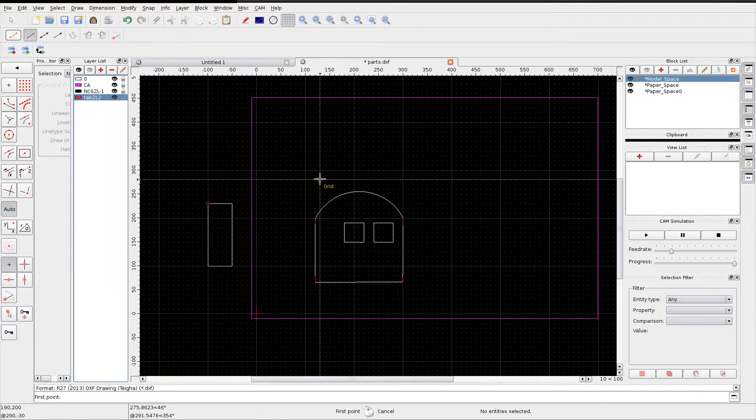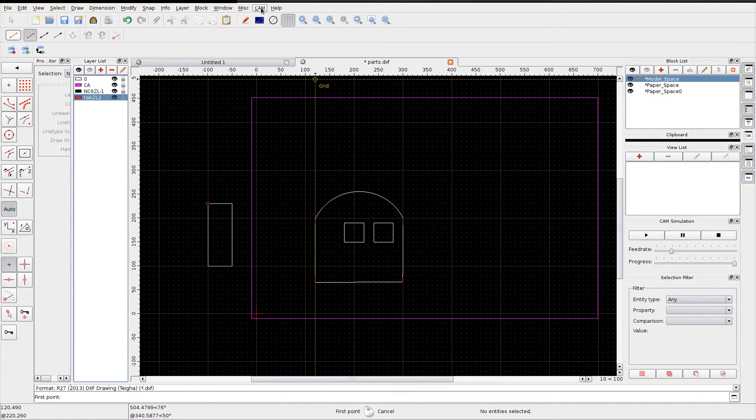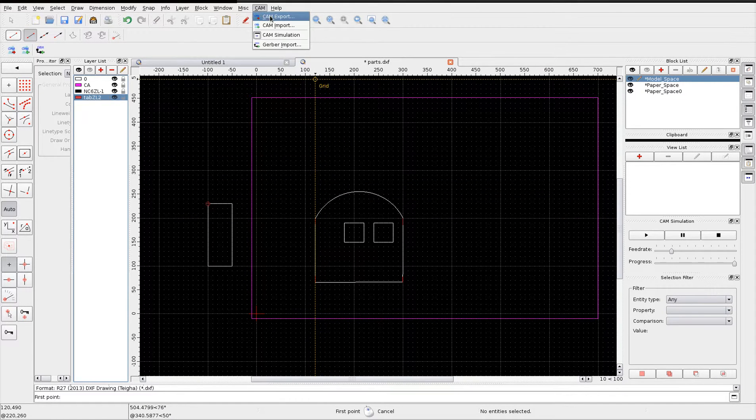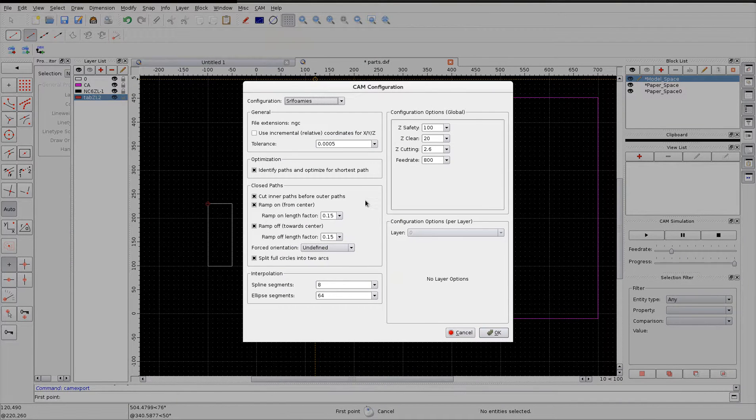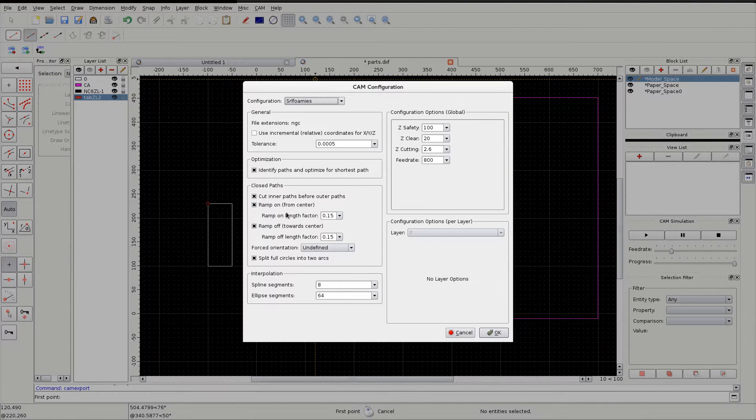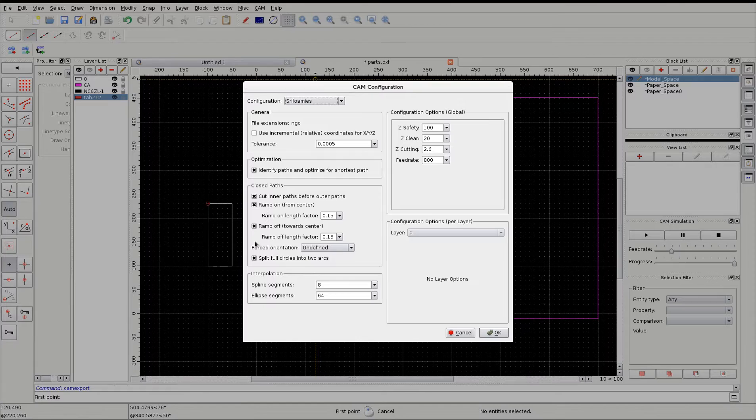Let's now go ahead and use the CAM export function. Always set the ramps on to a positive value and also set your feed rate and a default z cutting if nothing is set in your layers.